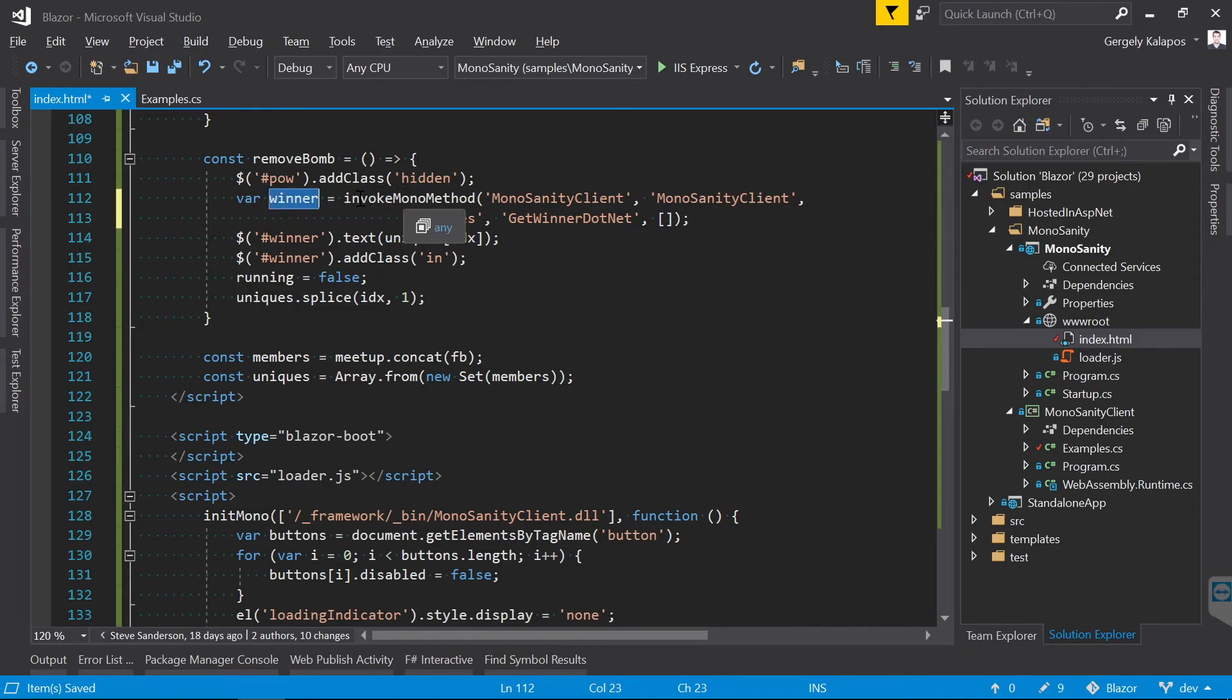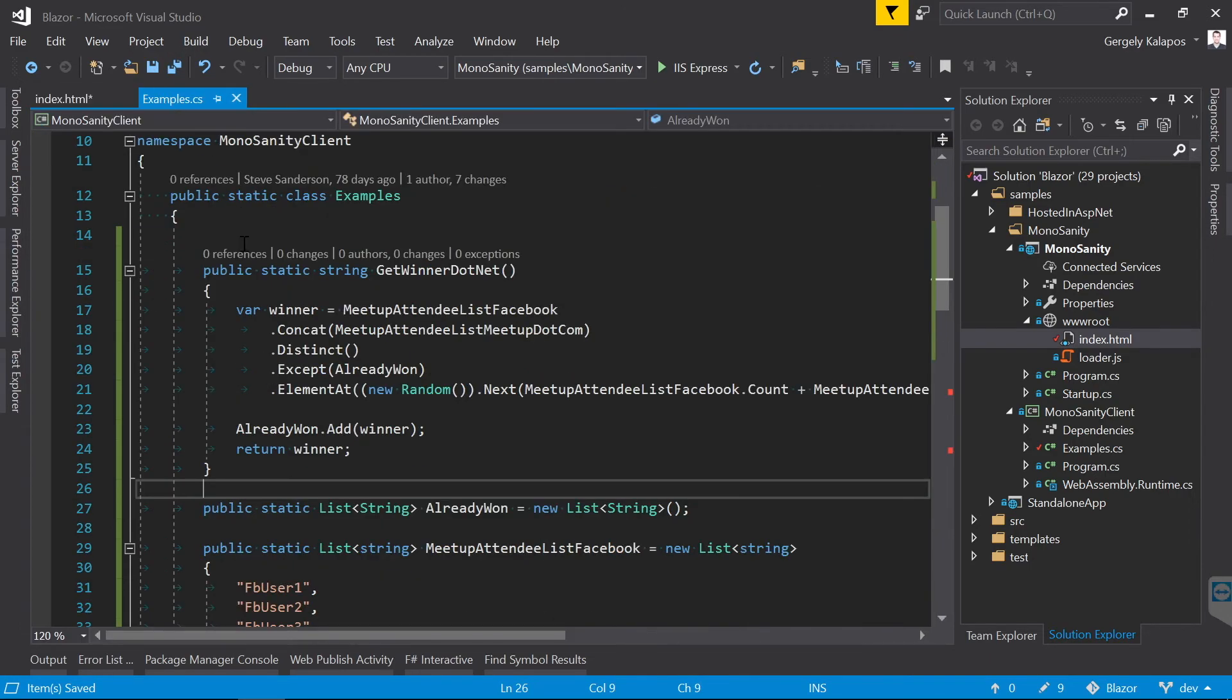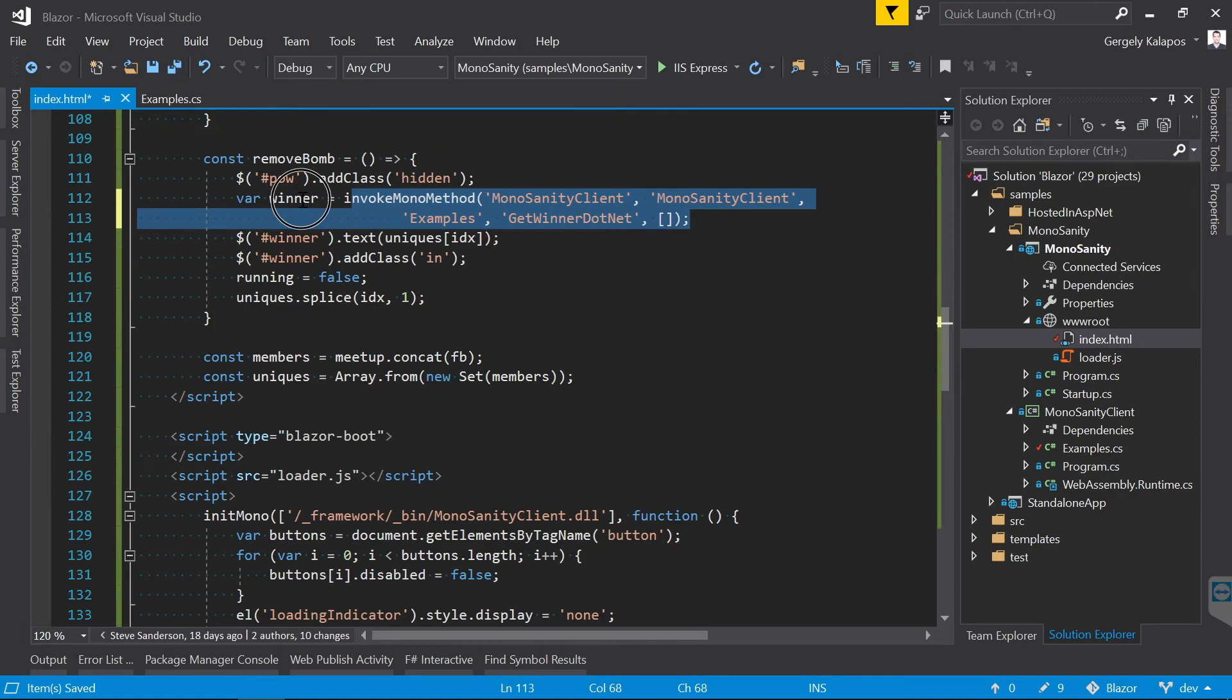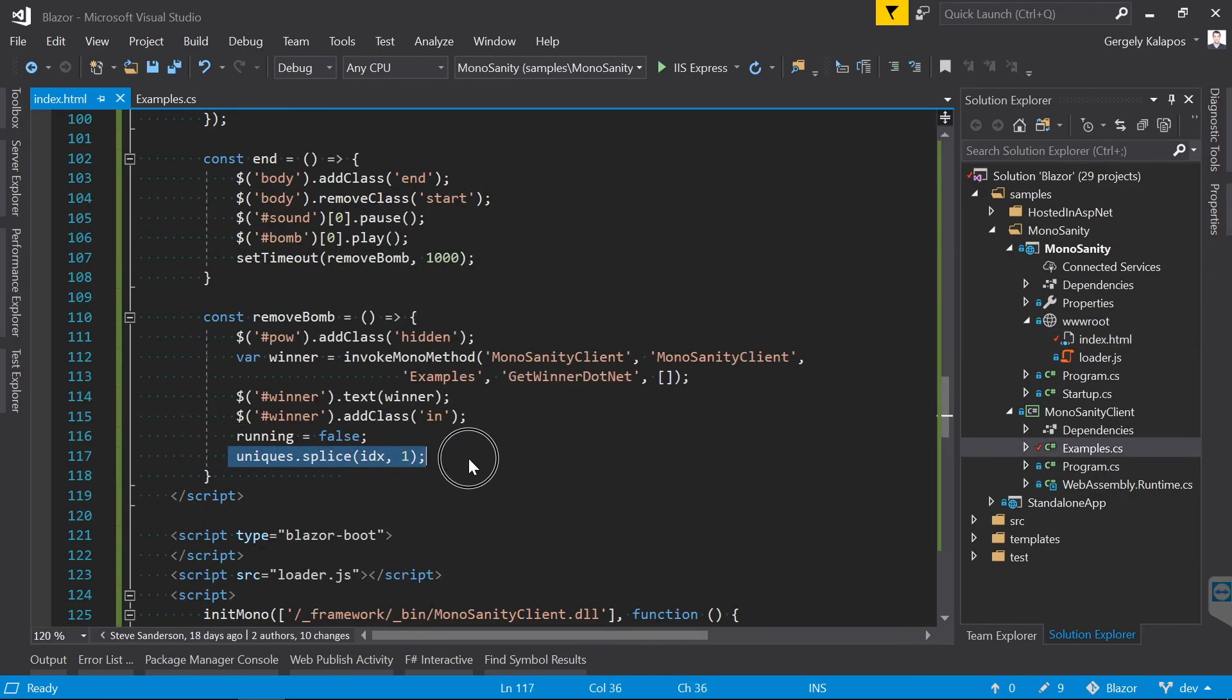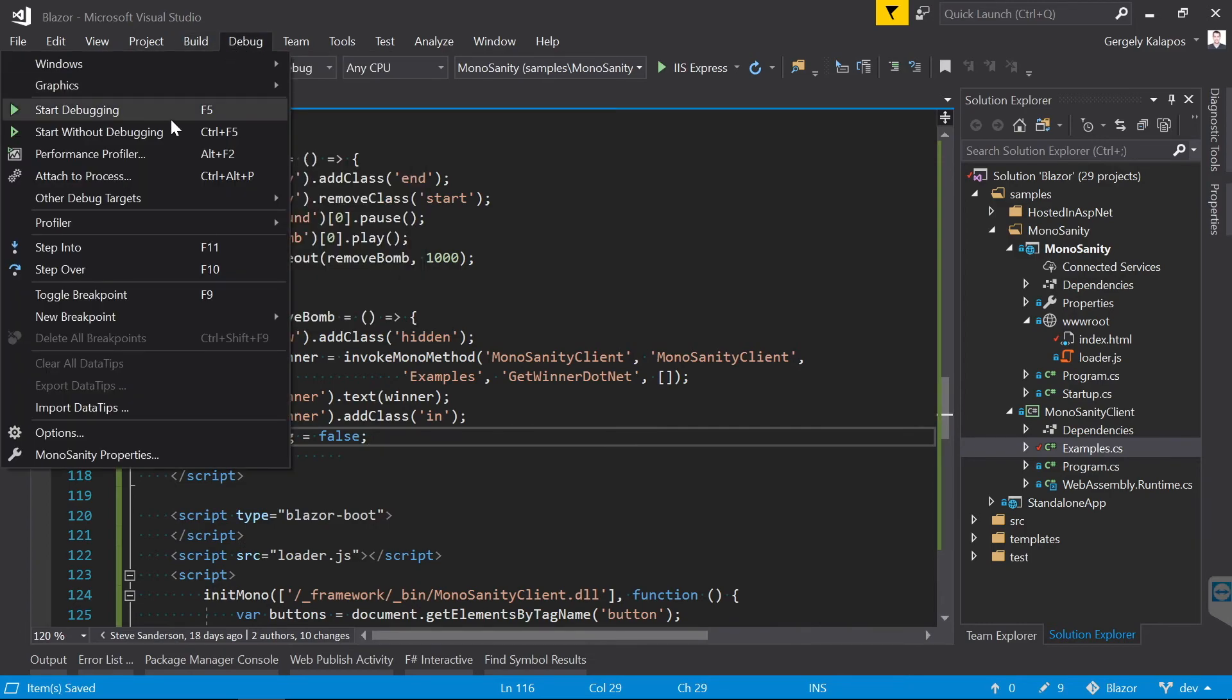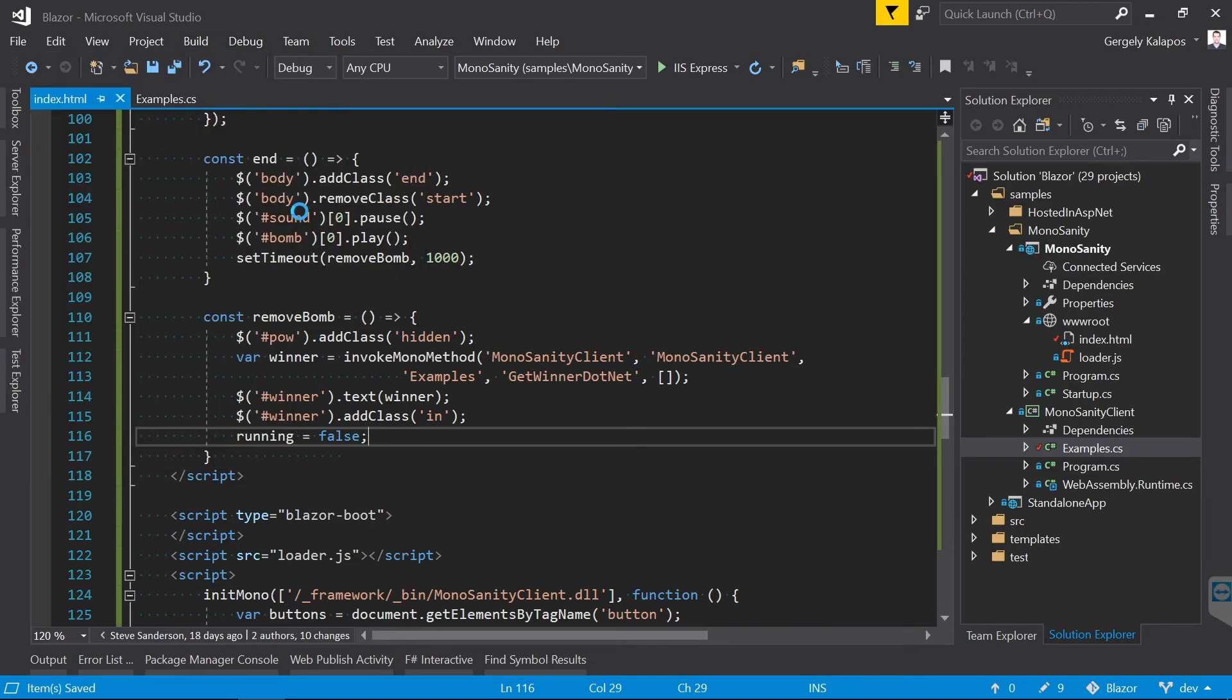And then I change the text of this header to the name of the winner, which comes from the C# code. Basically that's it, so let me start this. And as you can see, the only difference is that this time we select the winner in C#.